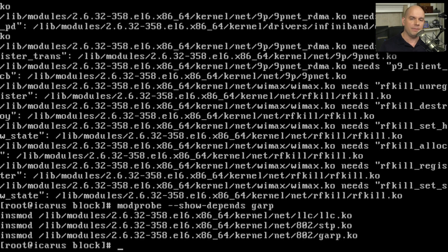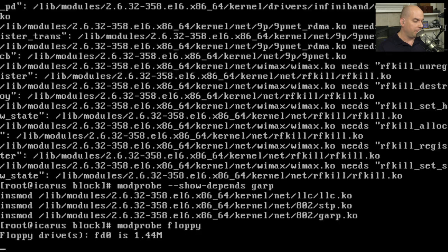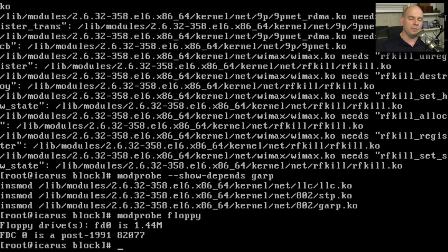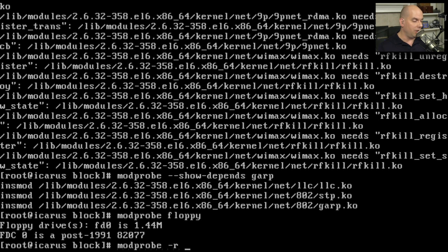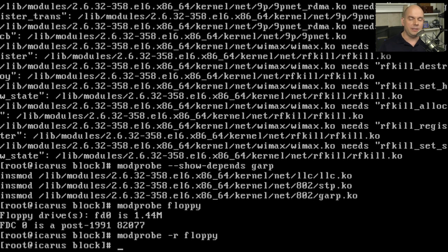Let's duplicate the floppy install using modprobe. Unlike insmod, all we need is modprobe floppy — no full path required. It gives the same feedback as before, confirming FD0 as 1.44 MB. modprobe already knows where to look and how to load the module. To remove it, use the same modprobe command with the -r flag and the module name, and it dynamically removes that module from the kernel configuration.